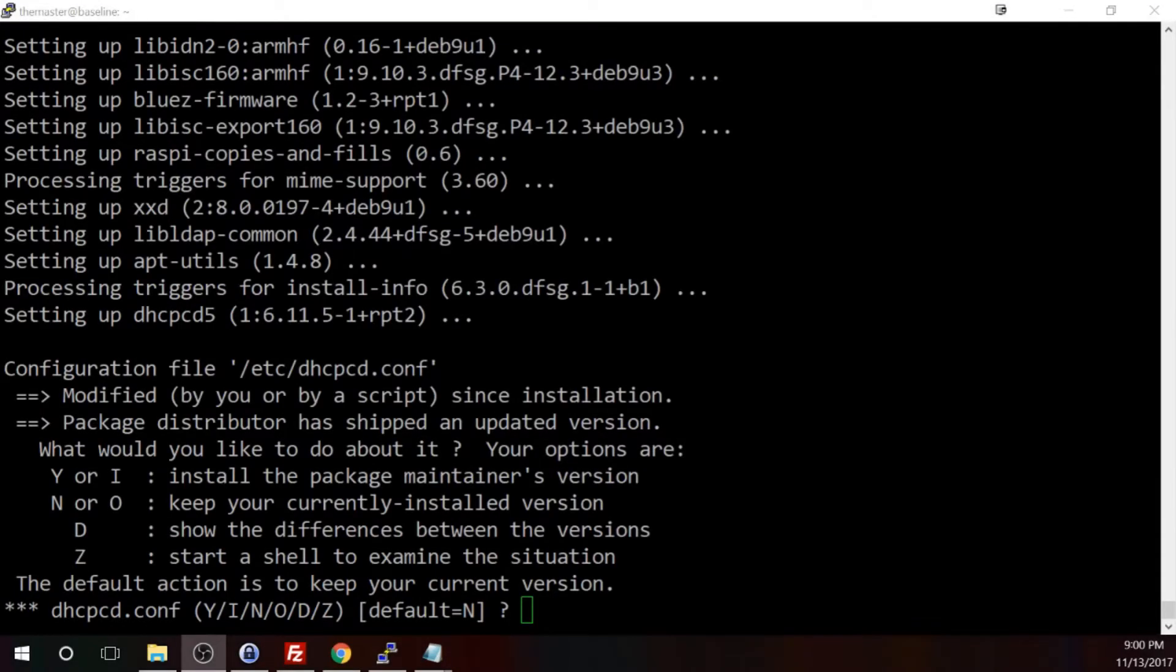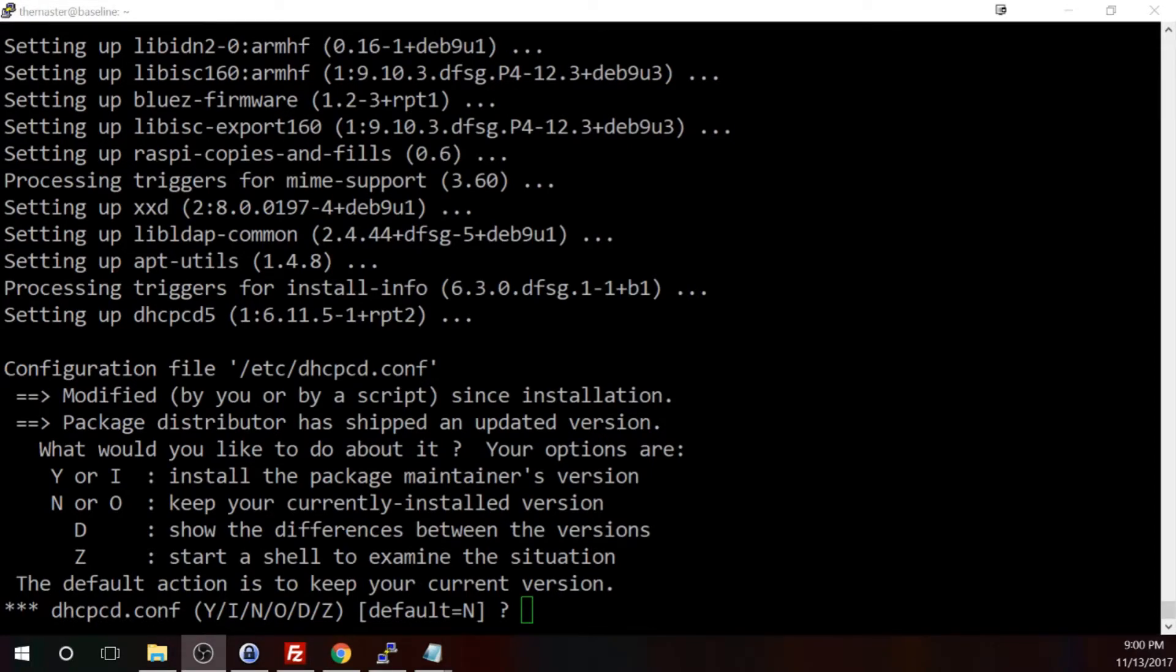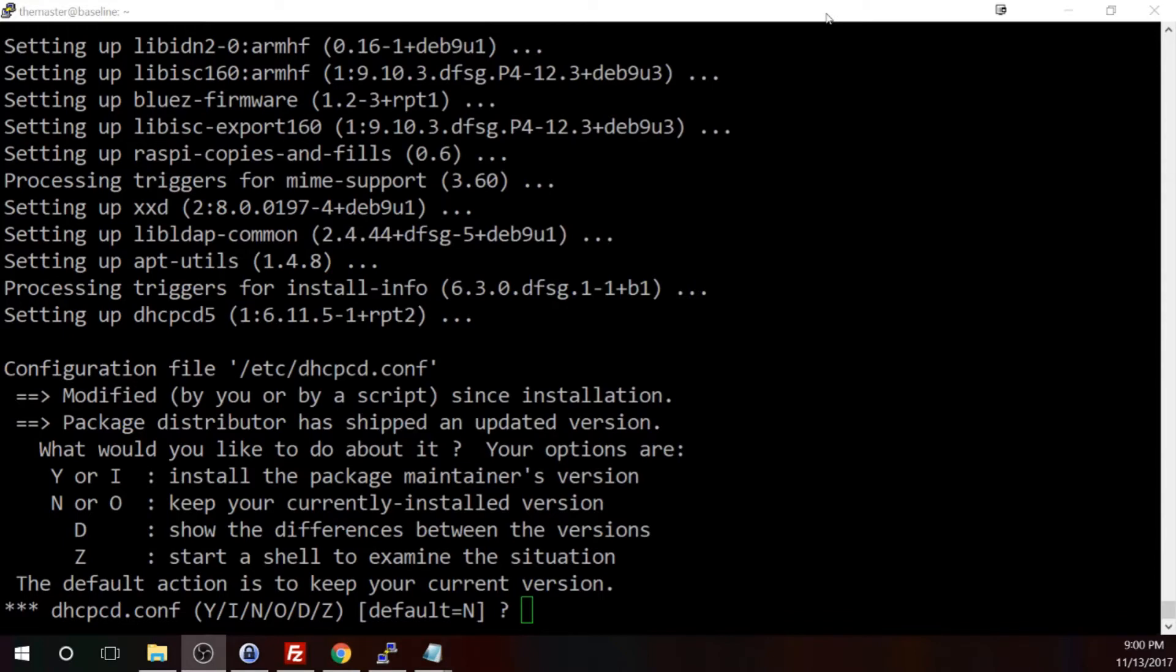I'm glad I saw this before I closed out of all of the recording programs. In some cases, whenever you do an operating system update, if there is a configuration file that it would like to overwrite, it typically will prompt you if you would like to do that.